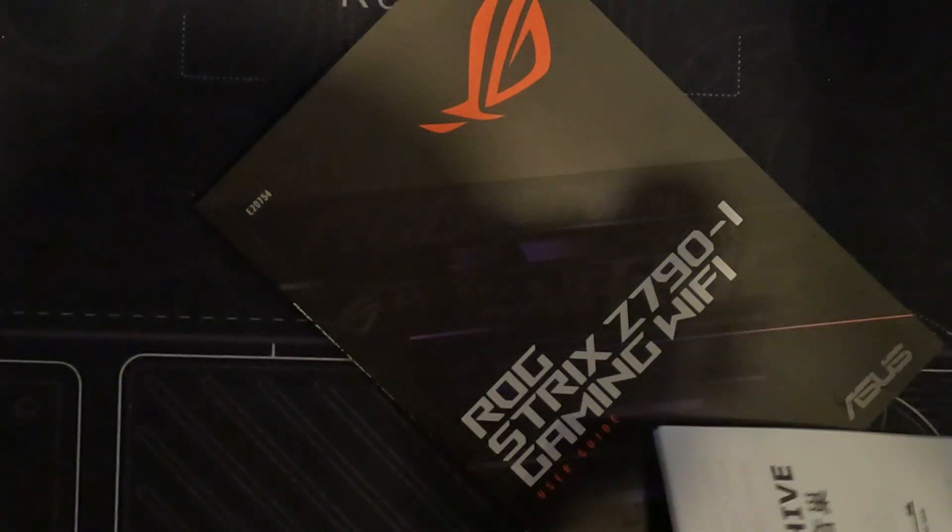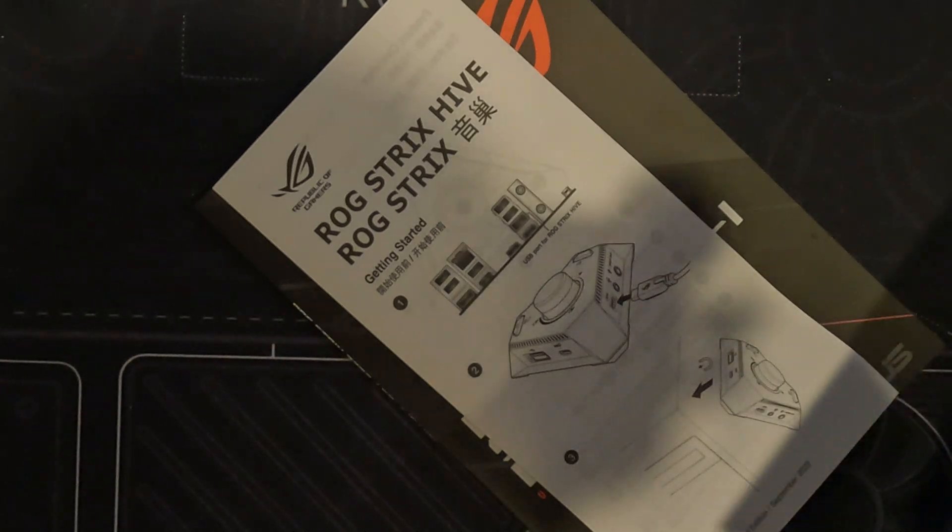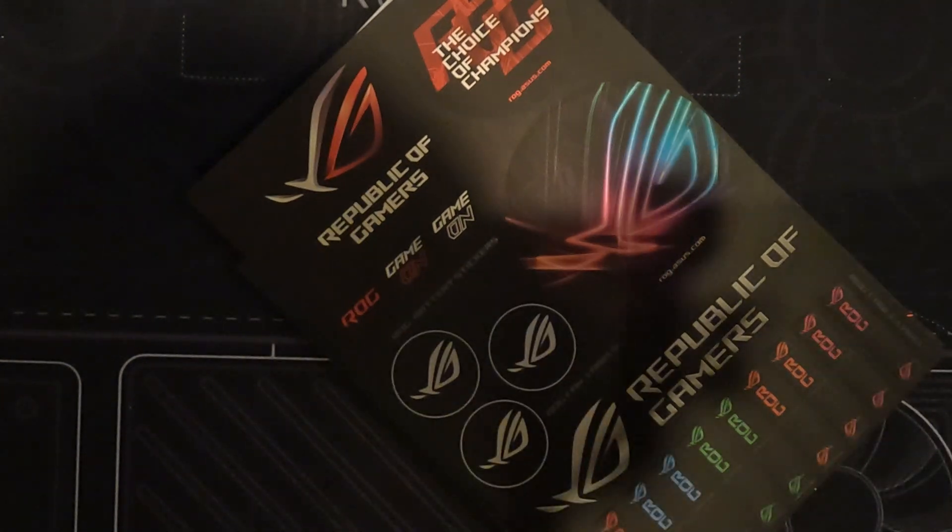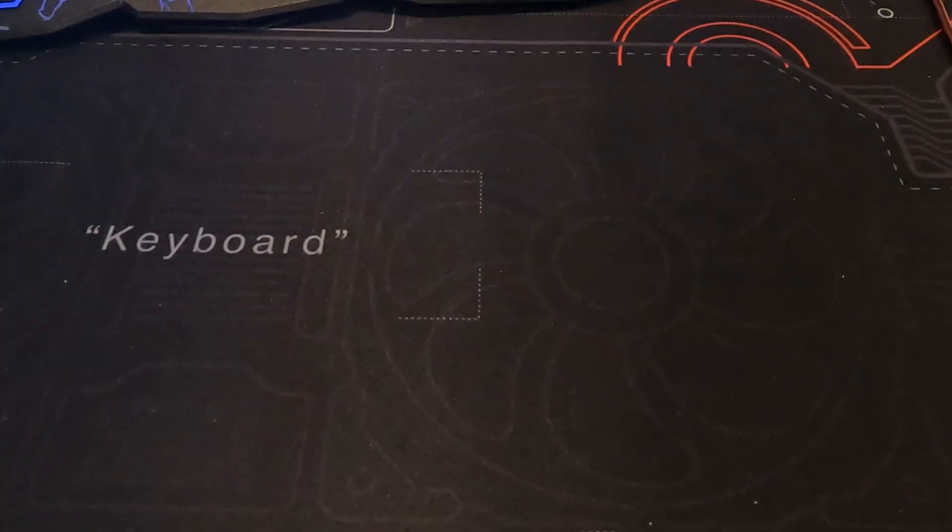It wouldn't be complete without the manual, Hive instructions, stickers, and ASUS web storage information sheet.